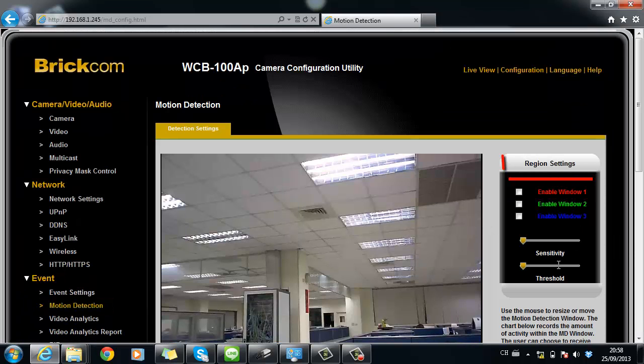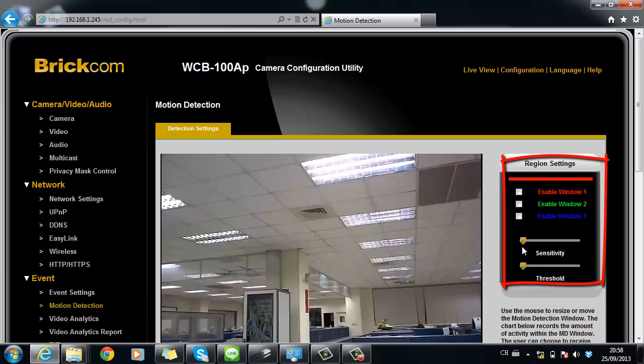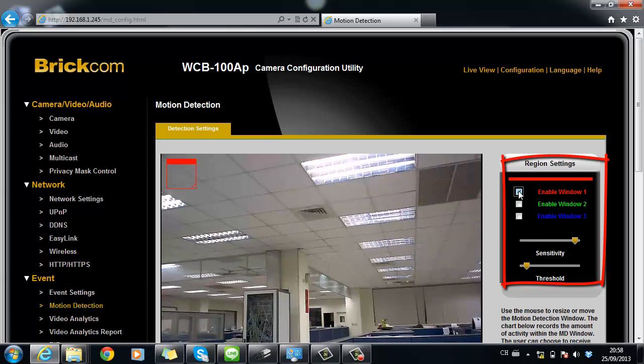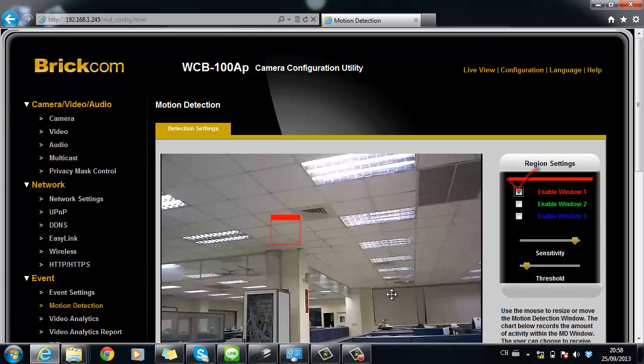As you can see from the right-hand side, there are three windows available for motion detection. Tick the box to enable the windows.